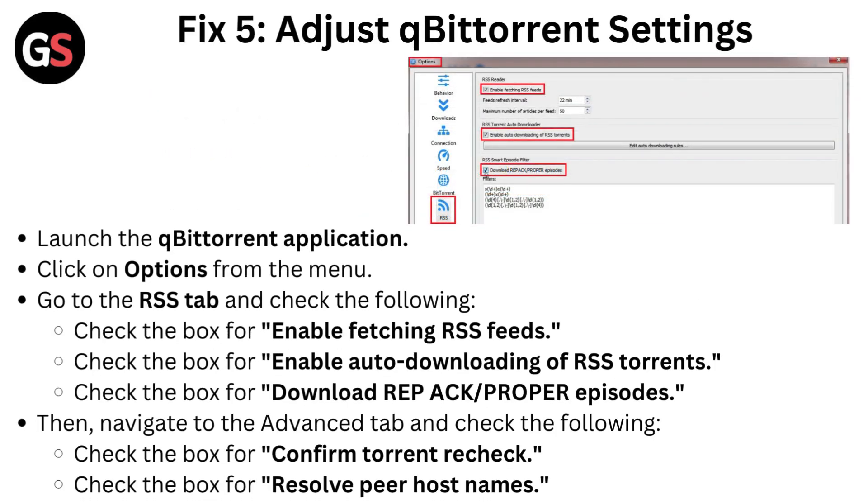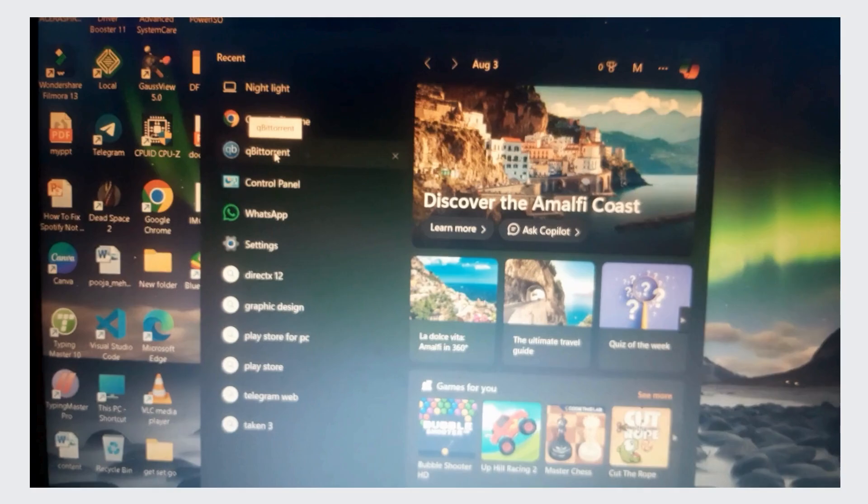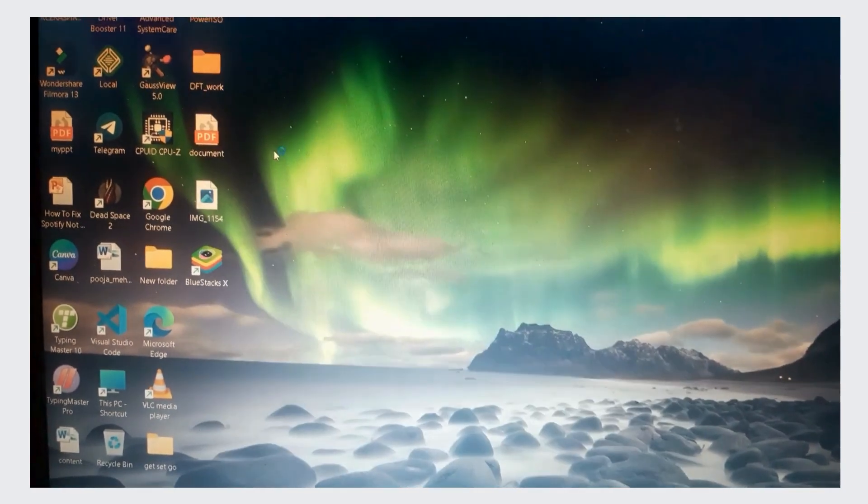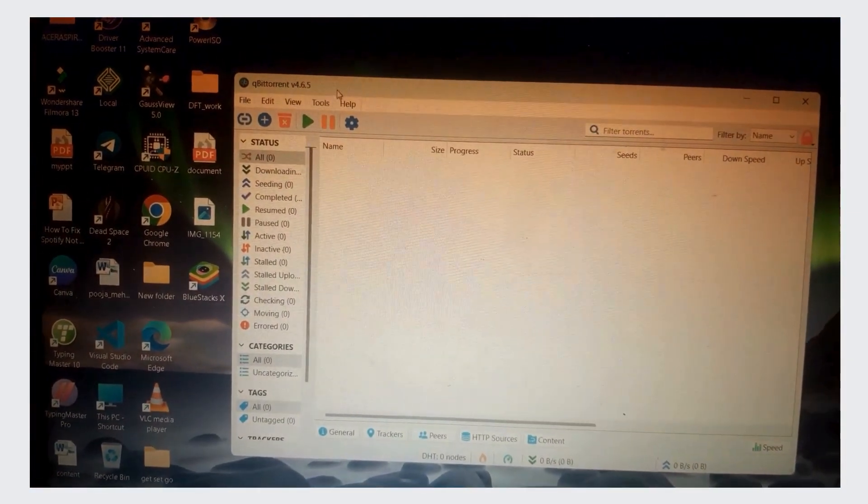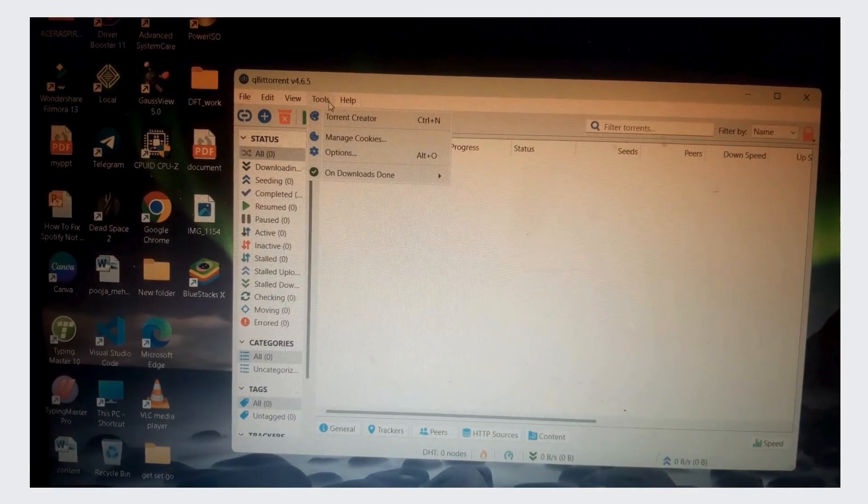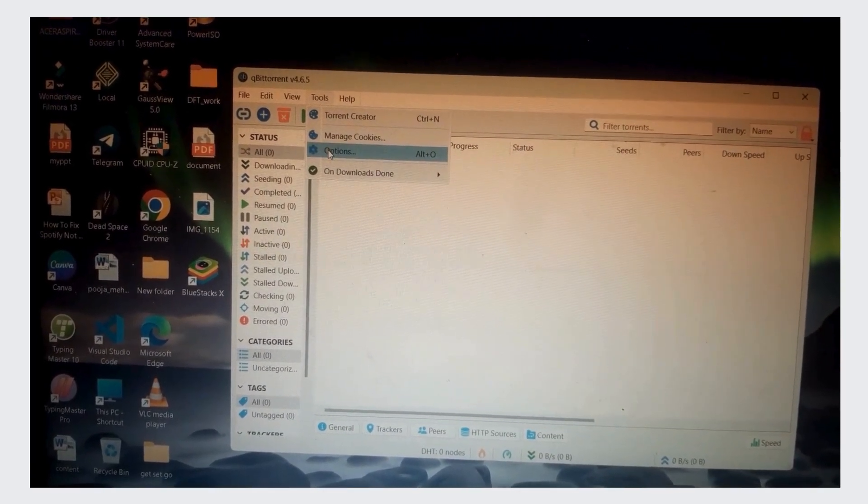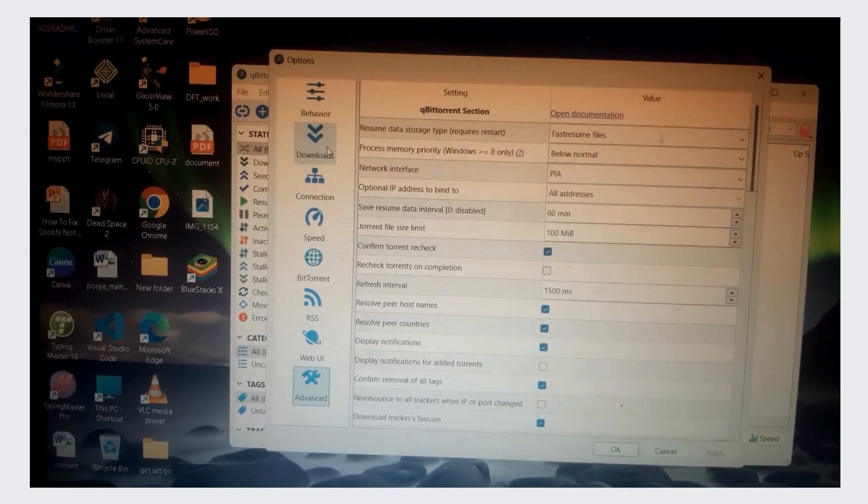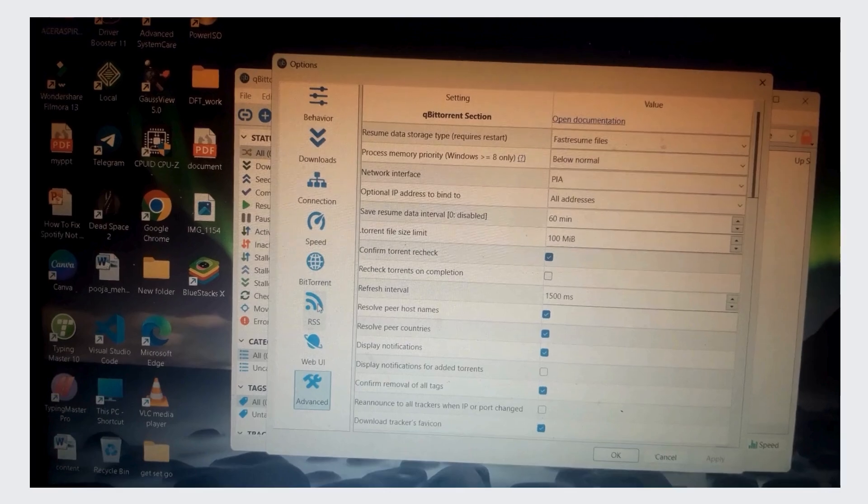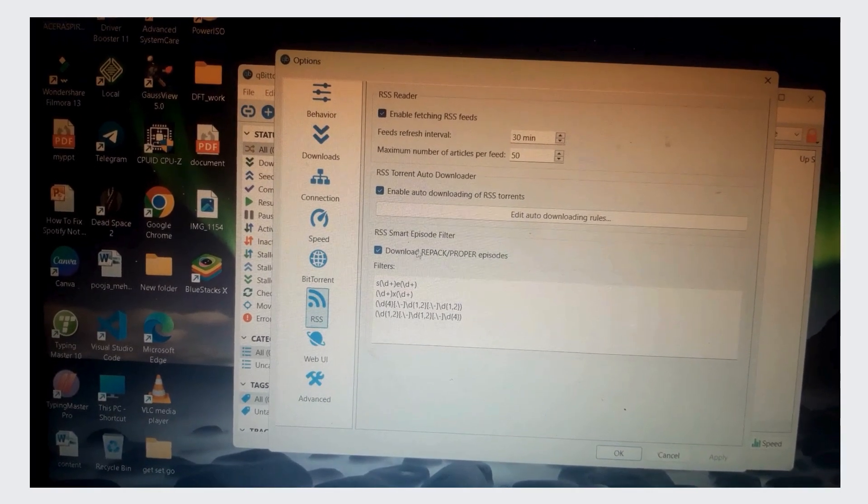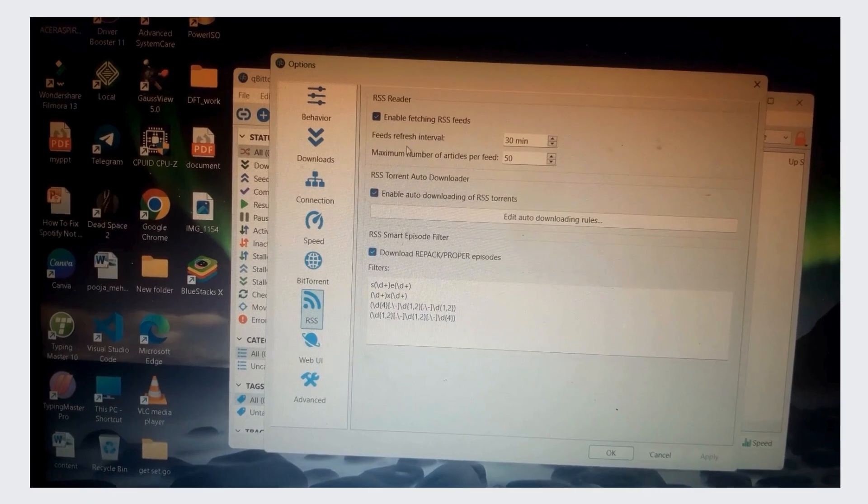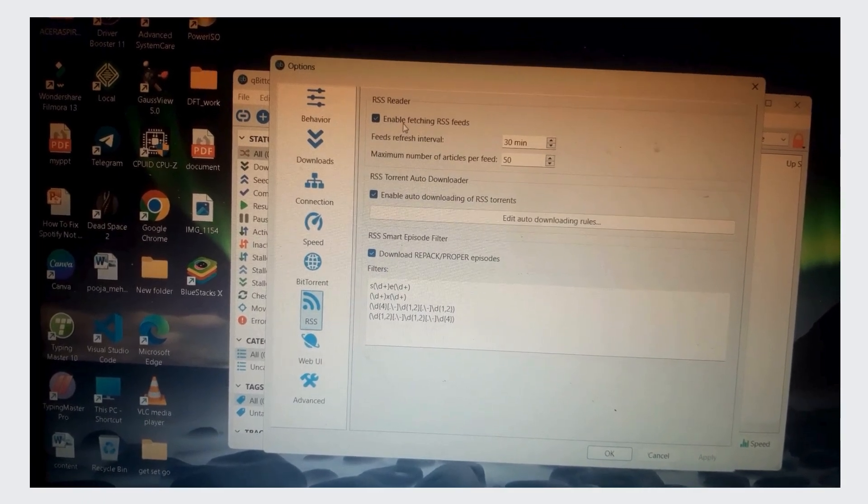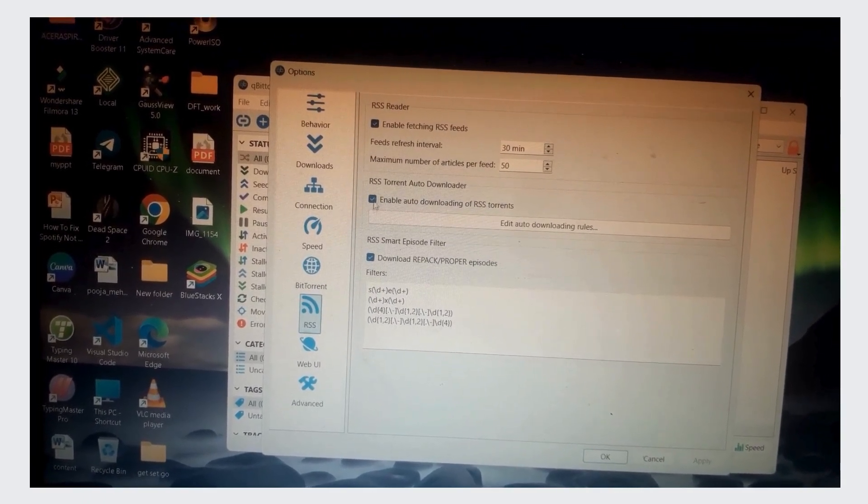Fix 5: Adjust qBittorrent settings. Launch the qBittorrent application. Click on Options from the menu. Go to the RSS tab and check the following: Enable fetching RSS feeds, Enable auto-downloading of RSS torrents, and Download REPACK.